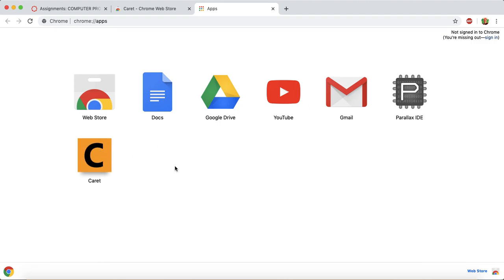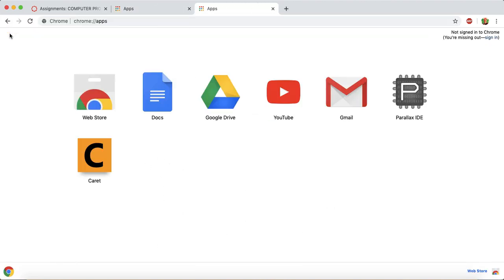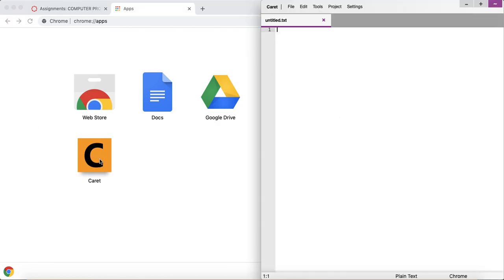So any time you want to use this program, just open up a new tab and click apps, and it should be here. So click that, and now I have a text editor.